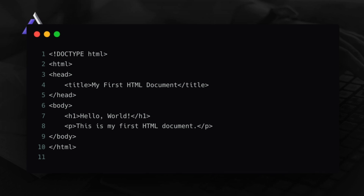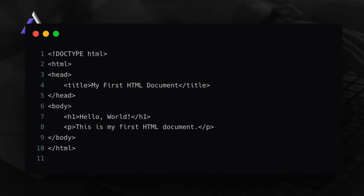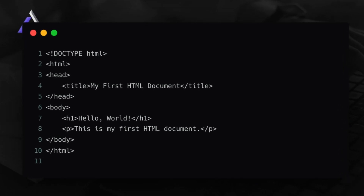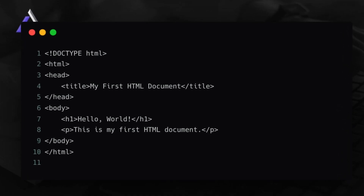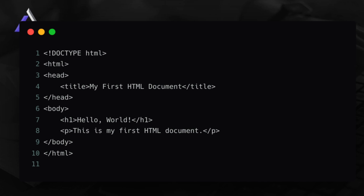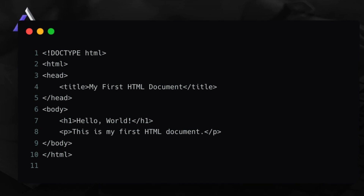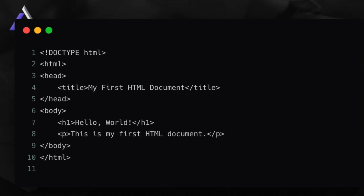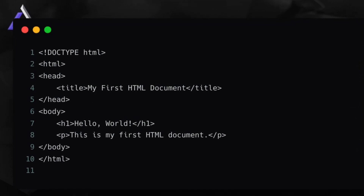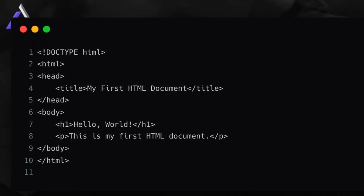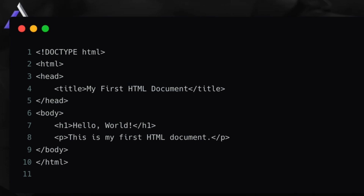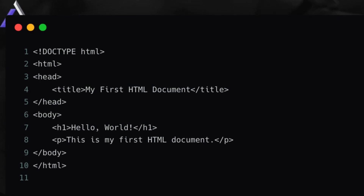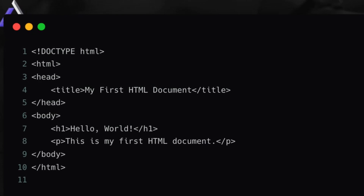The first one is the HTML tag. You have to know the purpose of this HTML tag and how it's going to work. This is the root element that wraps the entire HTML document, so whatever you're going to write will go inside this HTML tag.